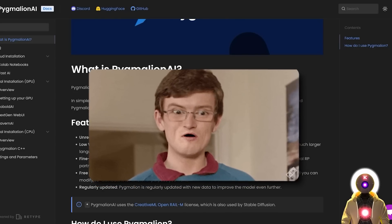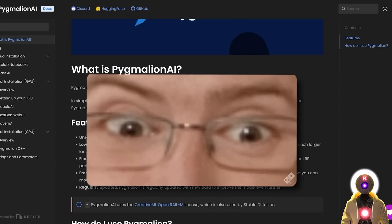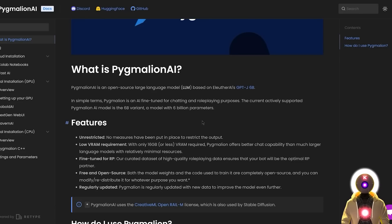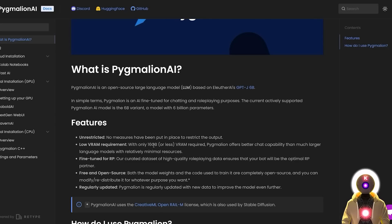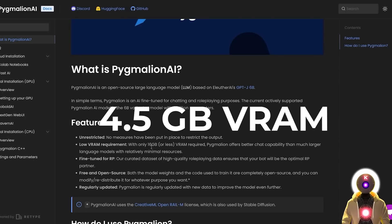Believe me, I tested this model for hours these last few days. Now what's also really great about the 6 billion parameters is that because it is a smaller model, it also requires less VRAM compared to a model like GPT-4 Alpaca. And although it says here that you need 16GB of VRAM to run this, I know for a fact that you don't need that much — you should be able to run it with around 4.5GB of VRAM.